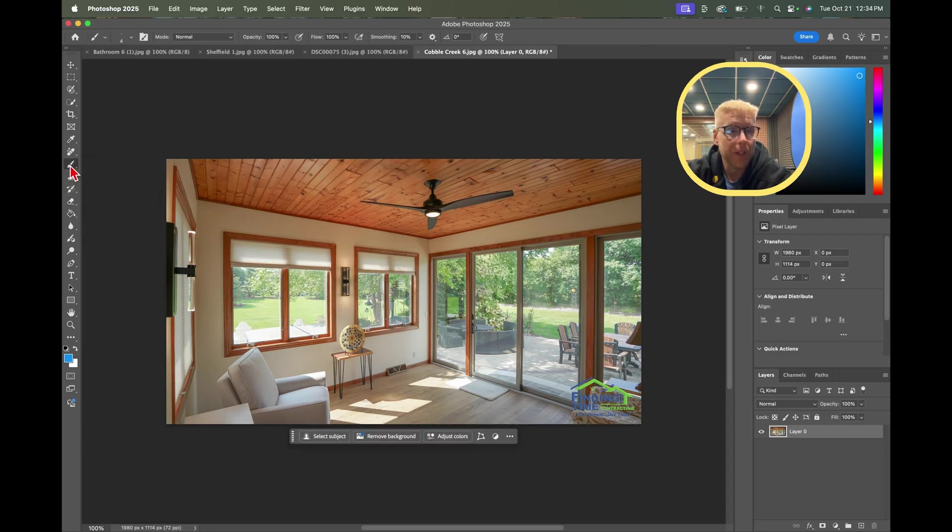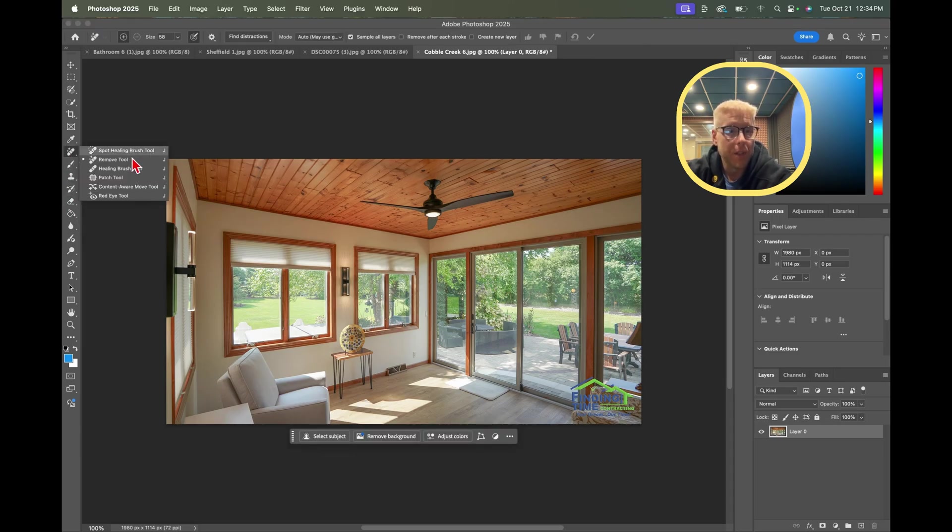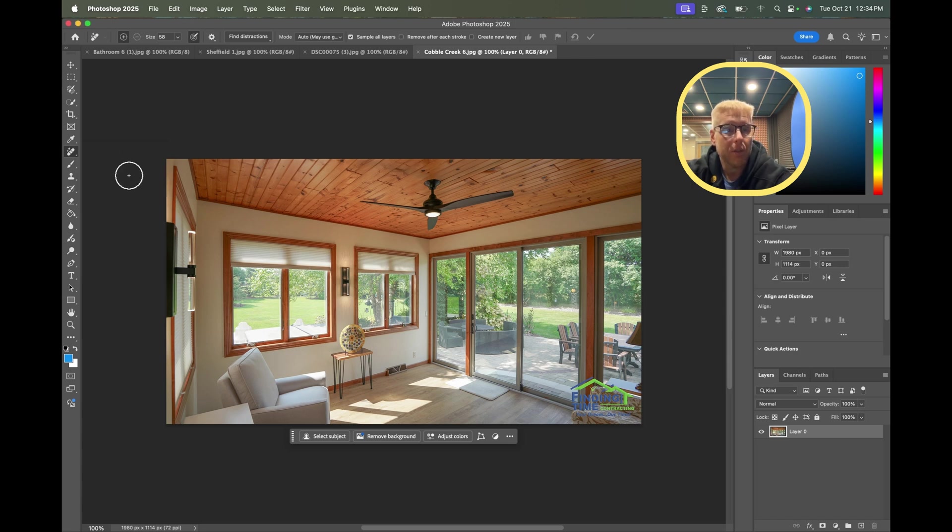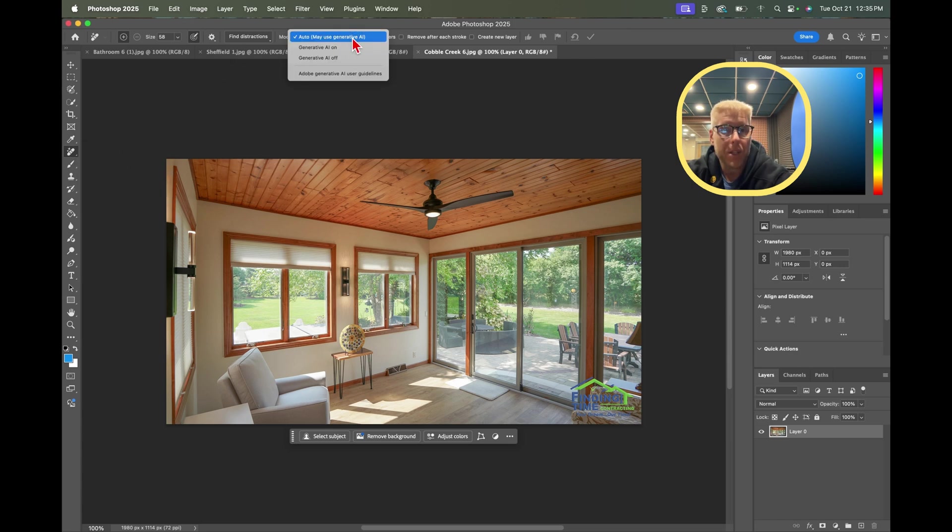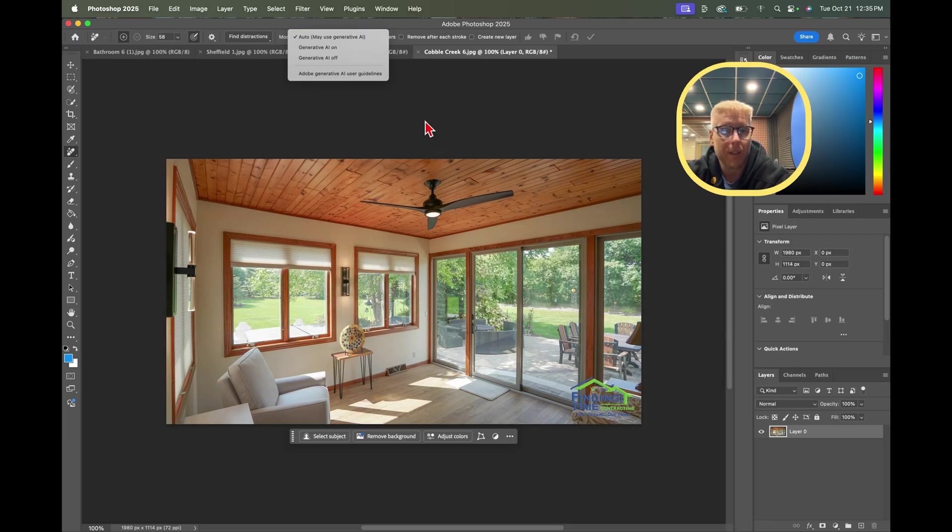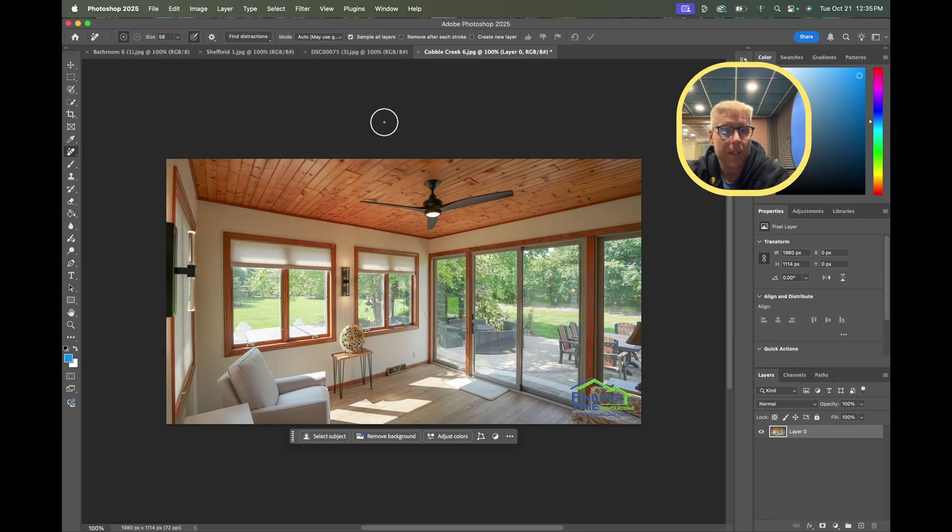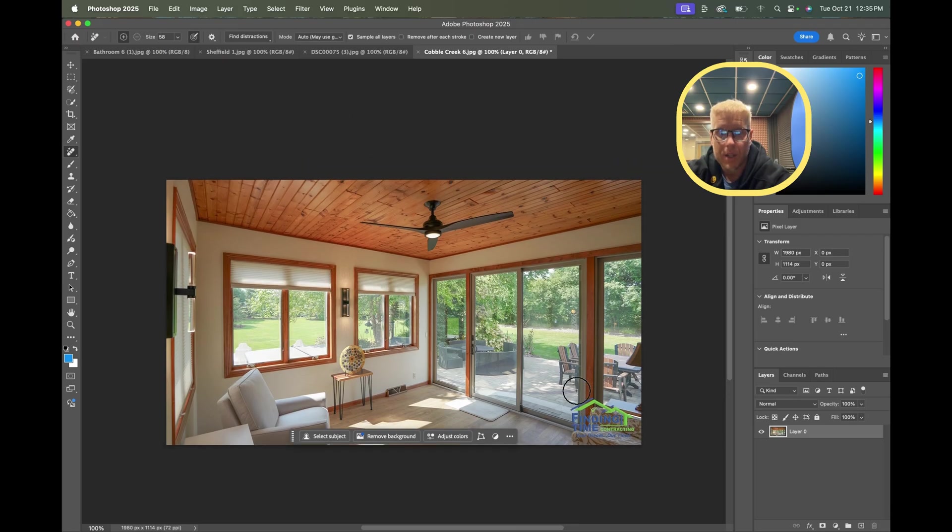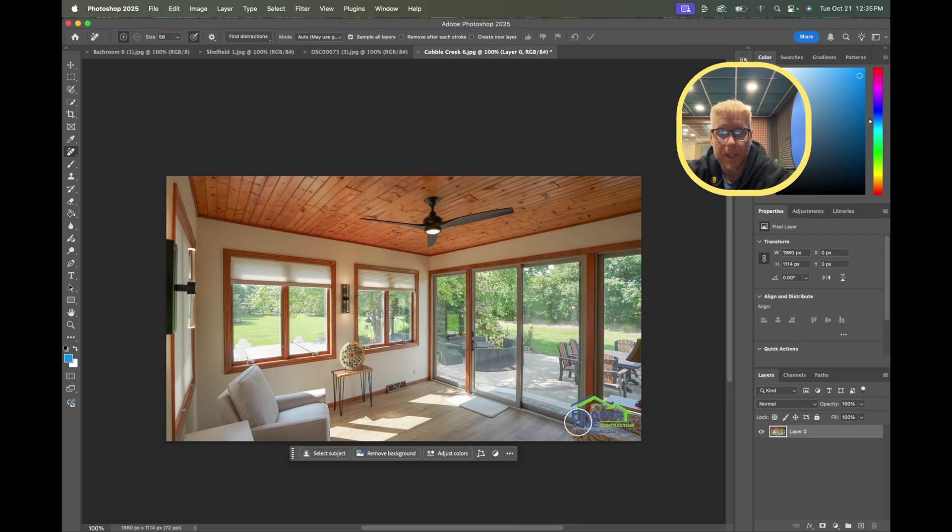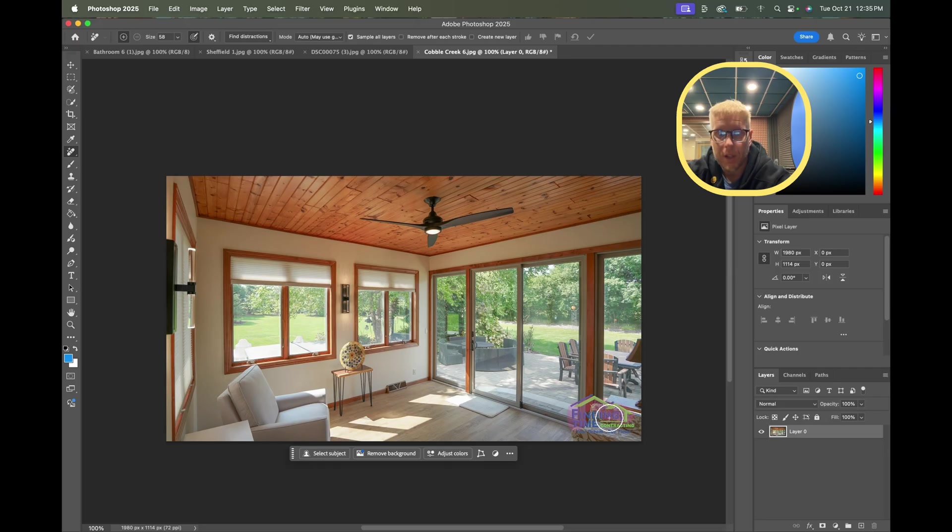One that I like is the Remove tool. Then I make sure I come up here and I click Auto, may use generative AI, right. Then you can select it, find distractions. Size 58 is fine. I'm going to just highlight this whole thing and we're going to see how that does.